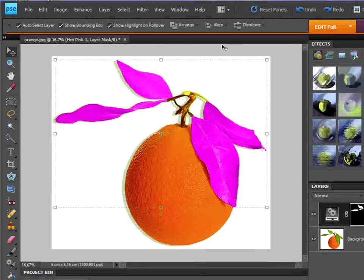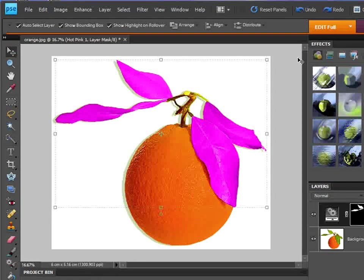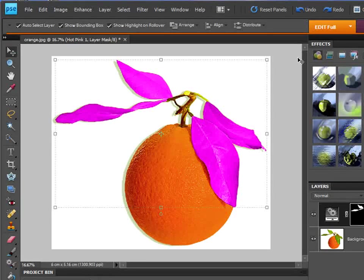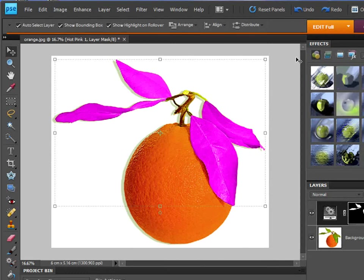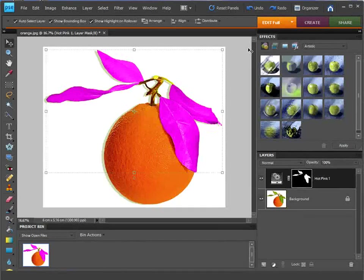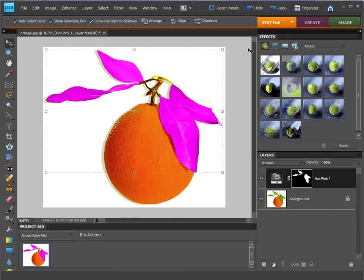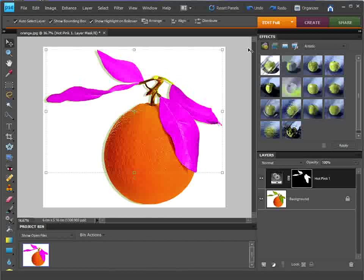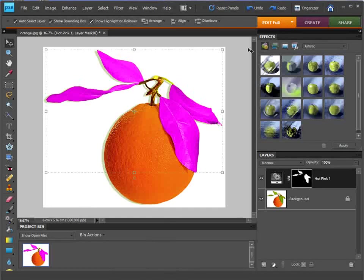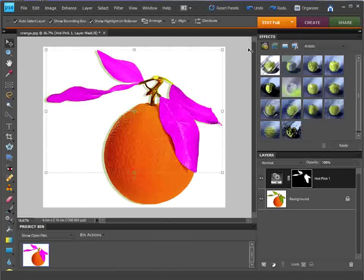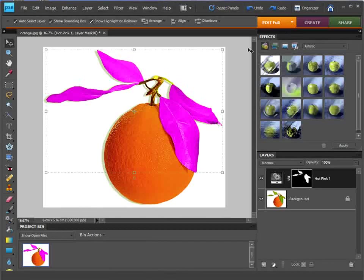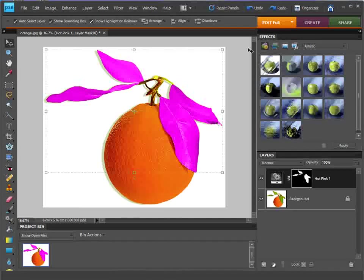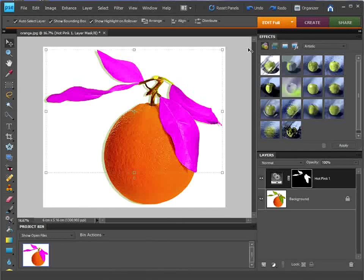And there we go. That's how to change some colors very quickly using the Smart Brush tool in Photoshop Elements 7, I believe it was—7 and 8. Anything before that, like I said, it wasn't available. So there you go. There's a quick screencast from elementsbox.com.